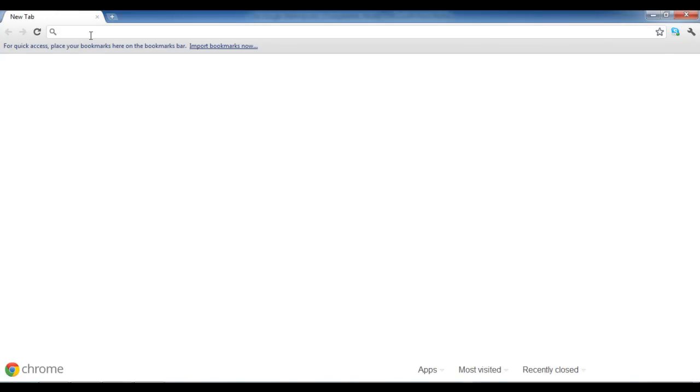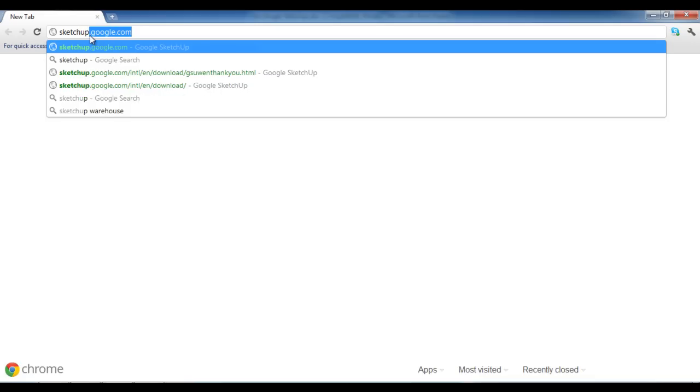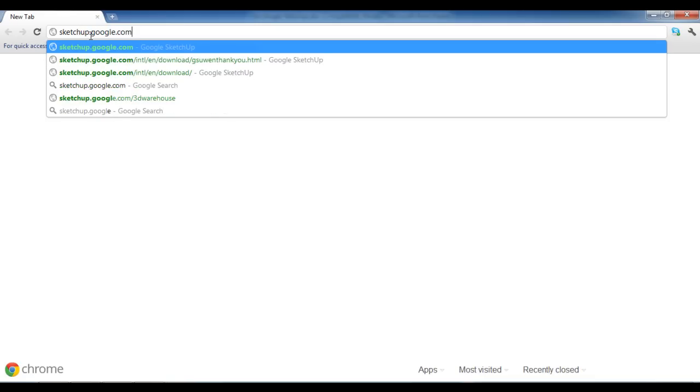This video guides you to the basics of Google Sketchup. First of all, download the latest version from Sketchup.Google.com.